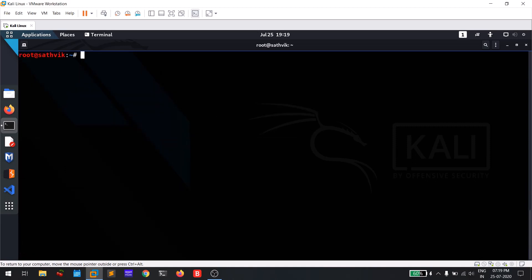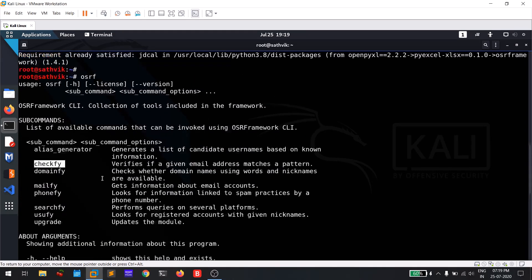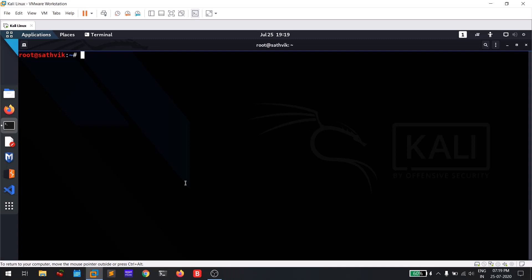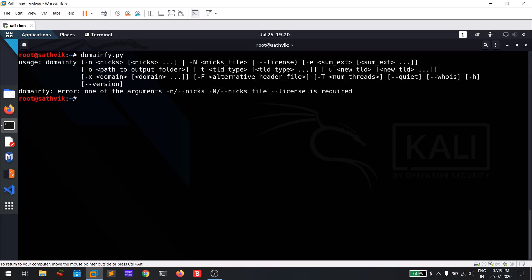Let's discuss domain file.py, which helps us find domains containing a particular name. You can read the description: it checks domain names under words and nicknames. To launch this tool, type 'domain5.py' and hit enter to see the options. The main option is -n for nickname. There is also -N for a group of targets, -T for threads, and --whois which checks for a WHOIS lookup, necessary for domain file.